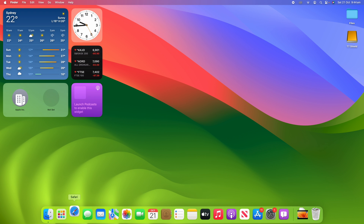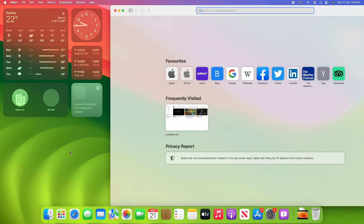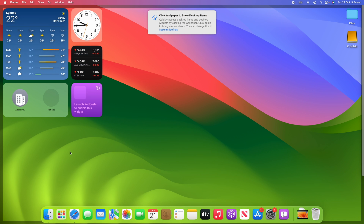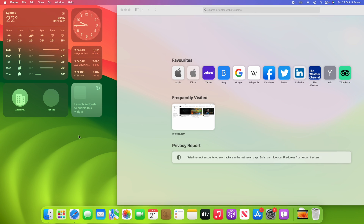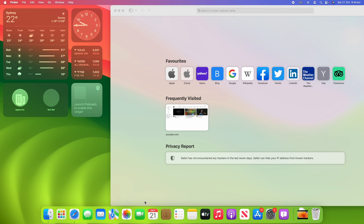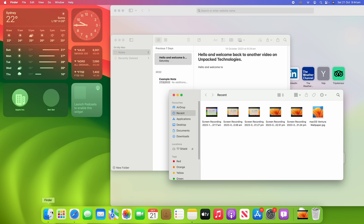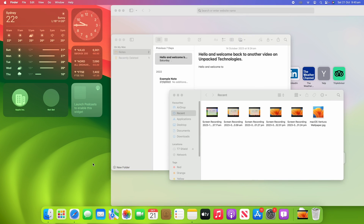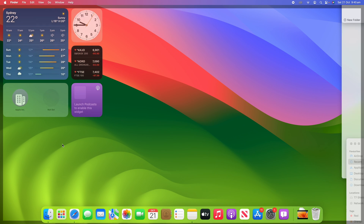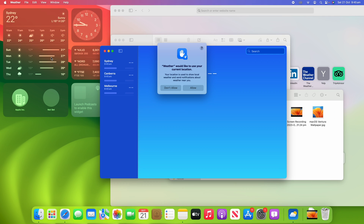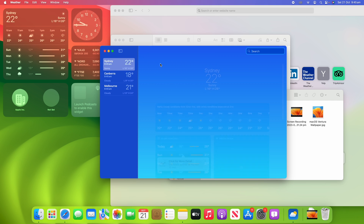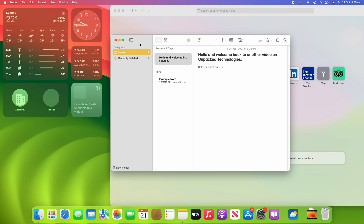One last thing to show: on macOS Sonoma you can now click anywhere on a free space on the desktop and it will show your desktop. A menu comes up explaining: click the wallpaper to show desktop items and widgets quickly, then click again to bring windows back — and you can change this in System Settings if you don't want it. It's quite helpful — if you open a few things and then click off, they all disappear, letting you quickly access something on the desktop.